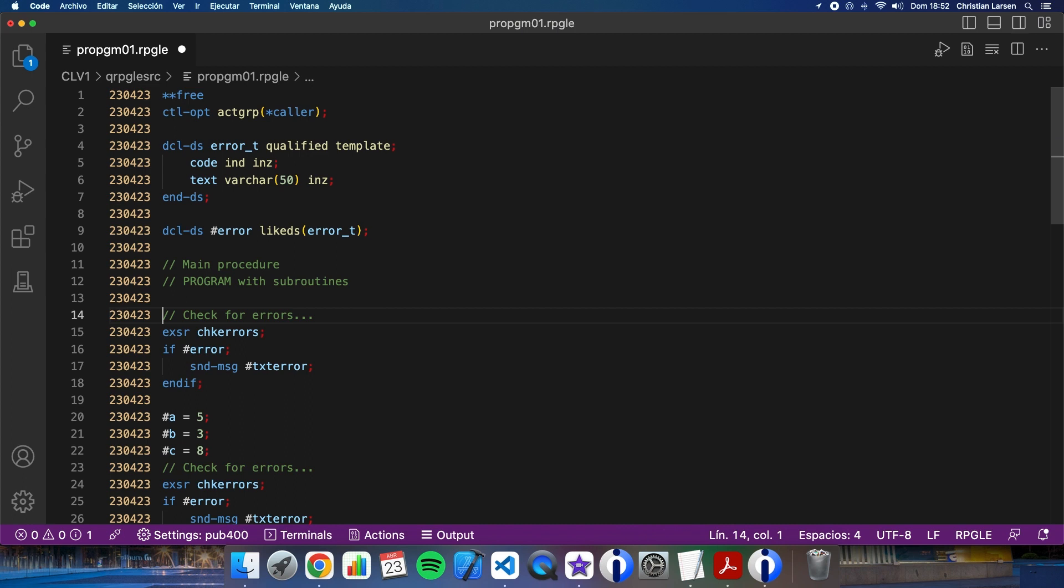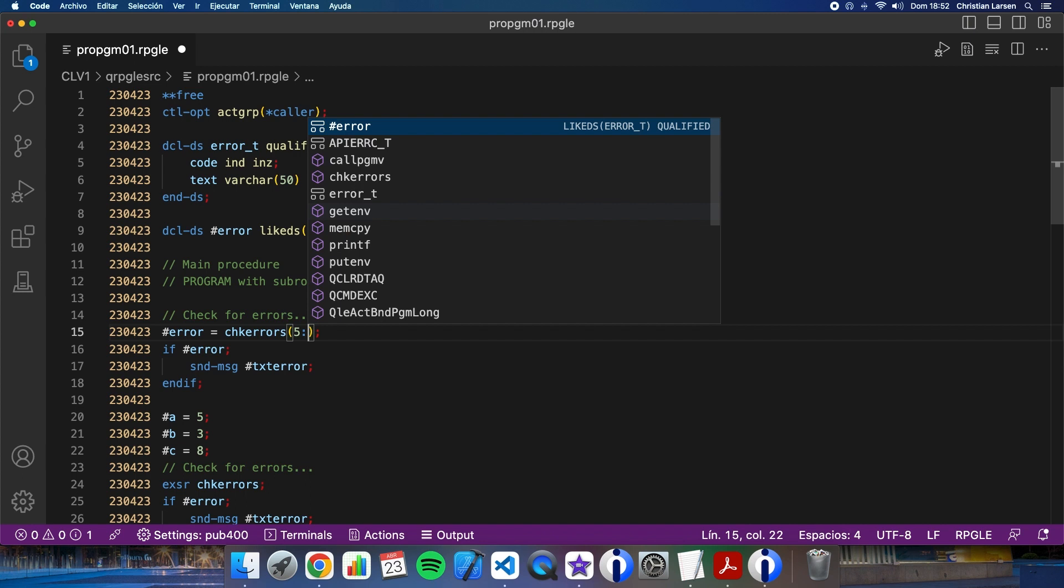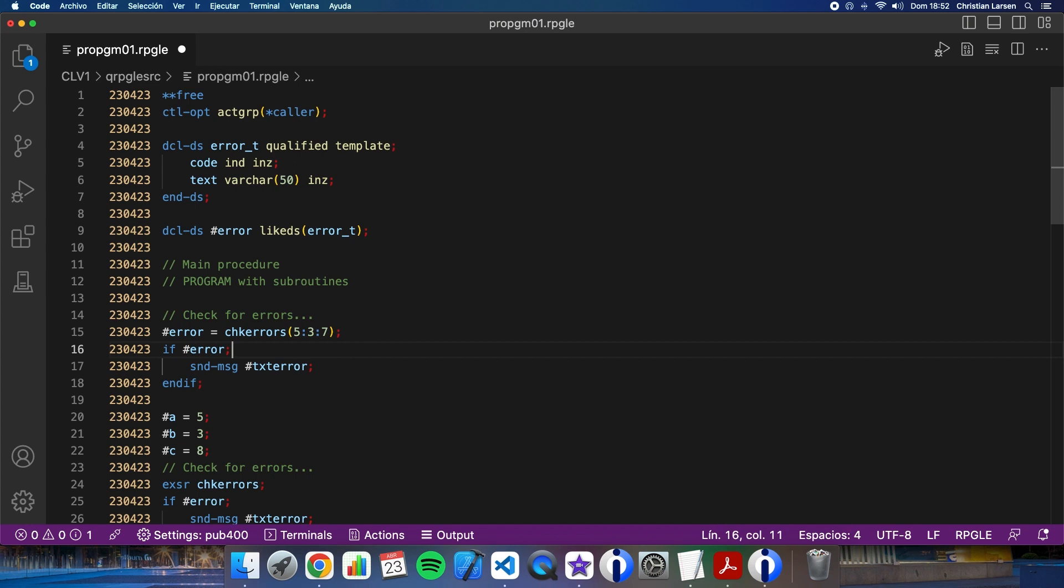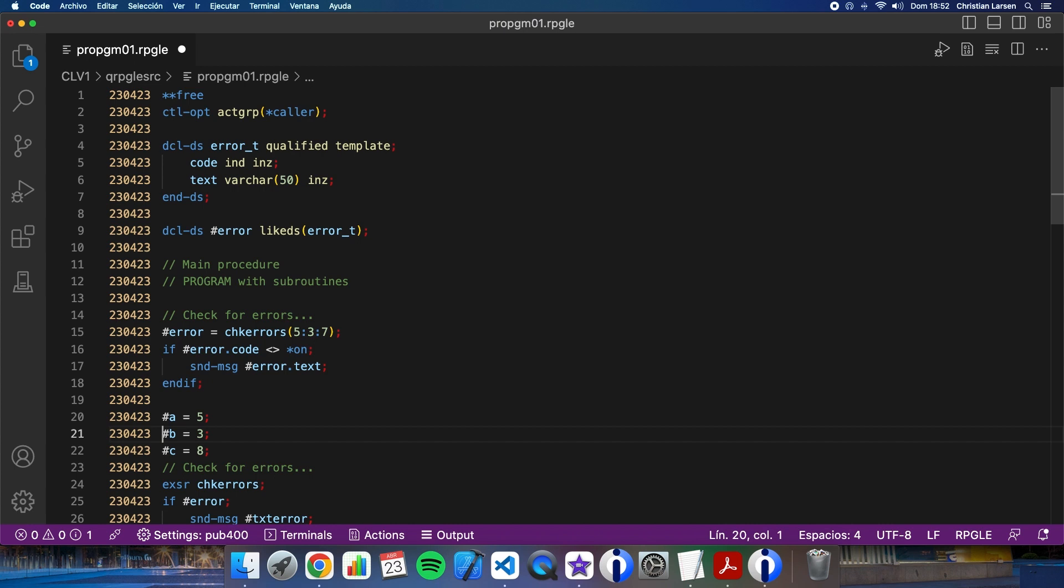I'm going to have here this because I need it to receive the value from this procedure. I don't need this anymore. And I can do this: it's equal to check errors, five, three, eight, seven. And if error code is different than on, then I can send the error text to the job log.